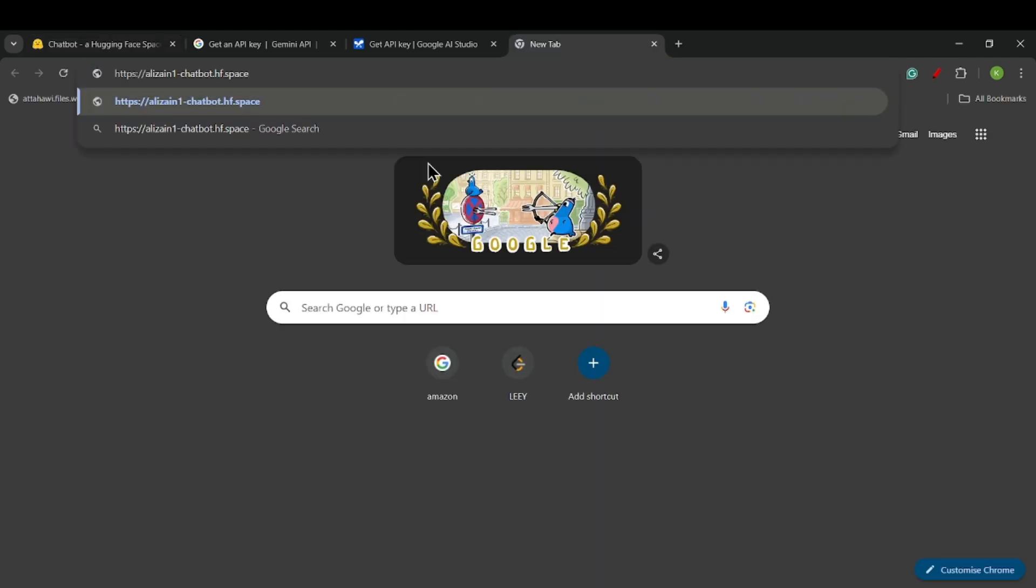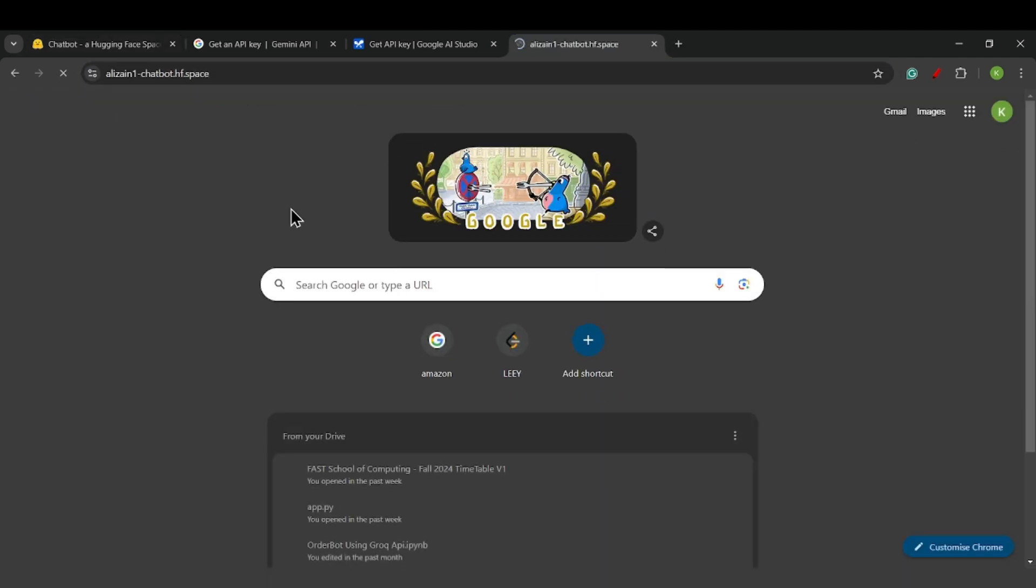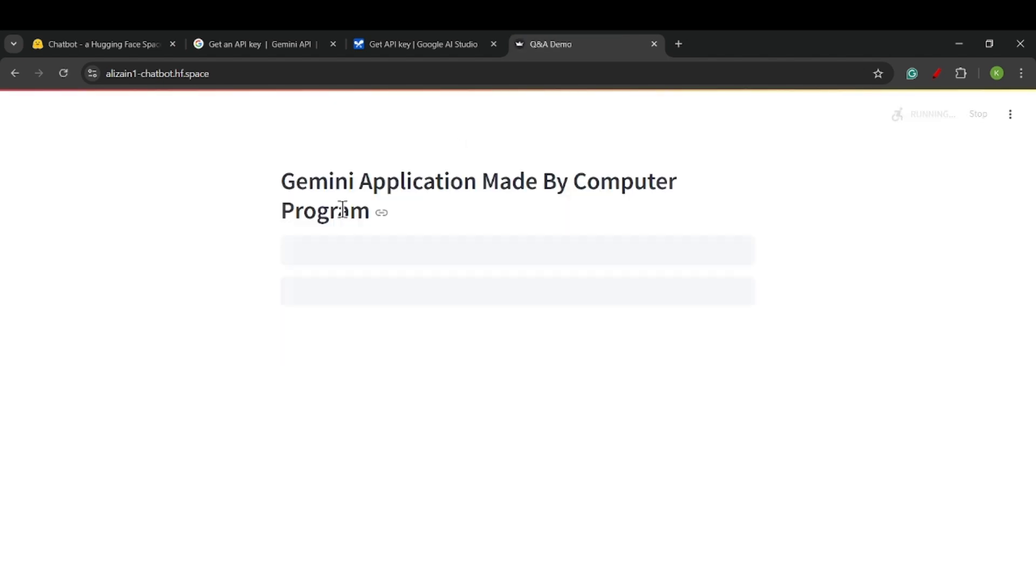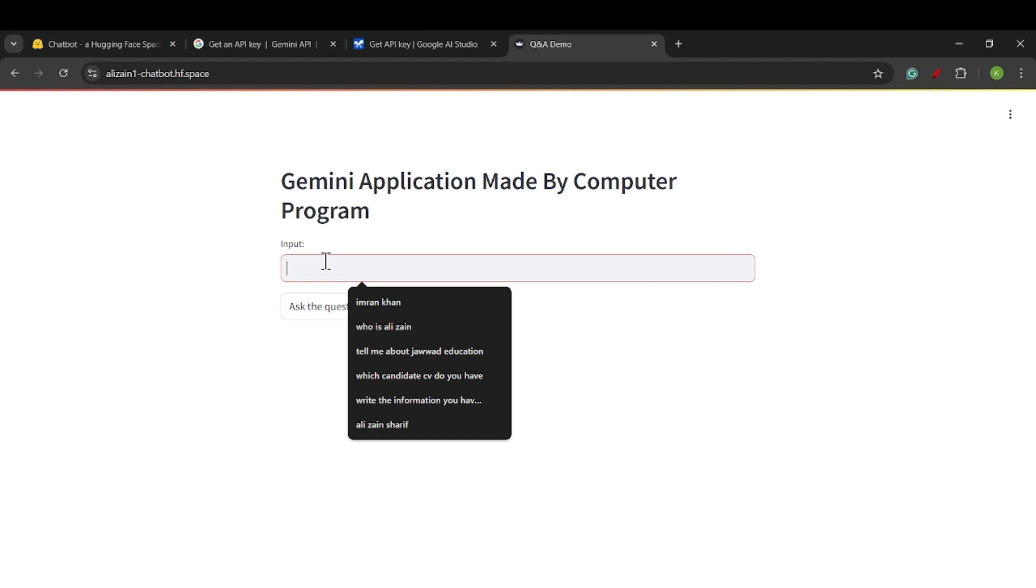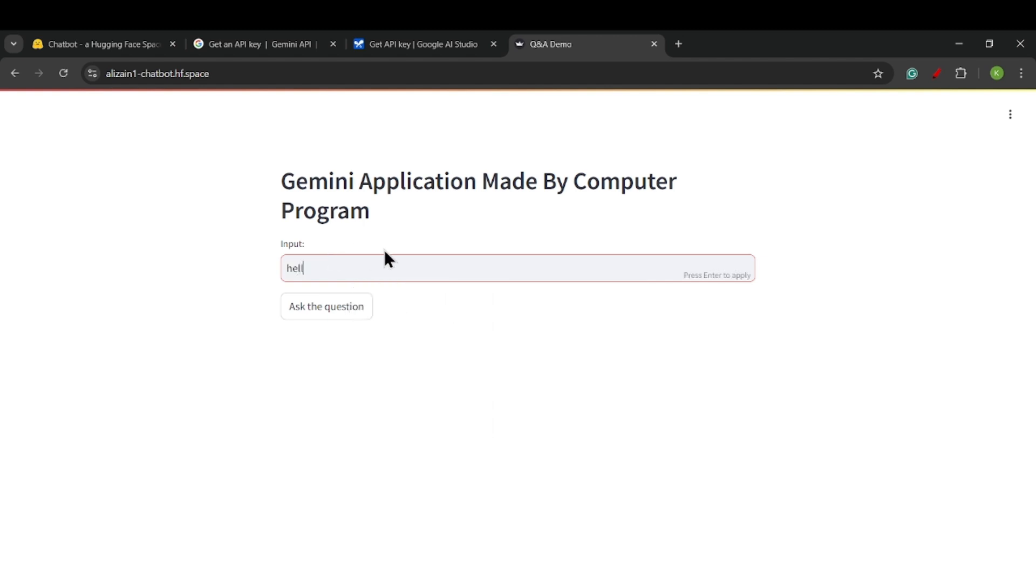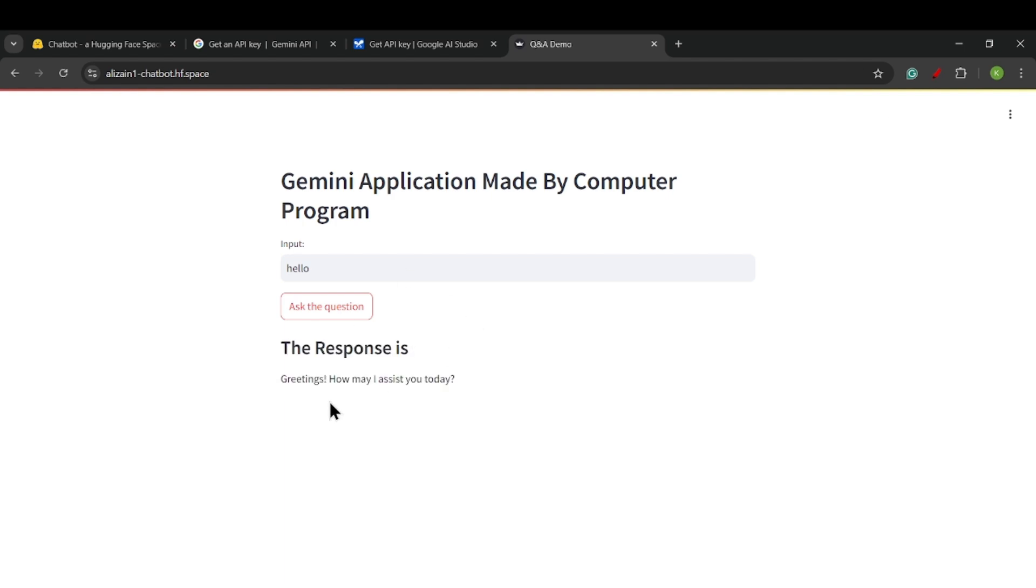If I open it in a new tab, I can see that this kind of interface appears, and I can also search something here. 'Hello.' Yes, it's giving responses.